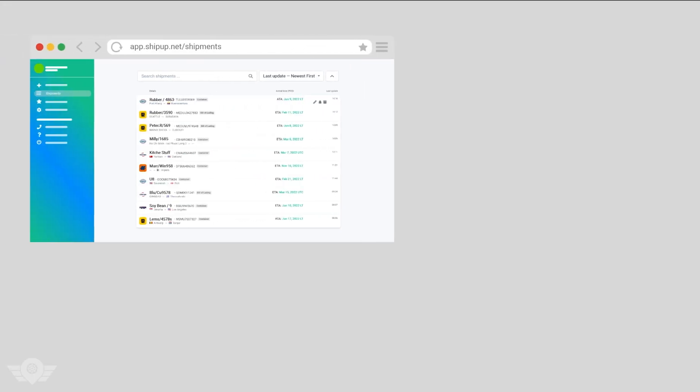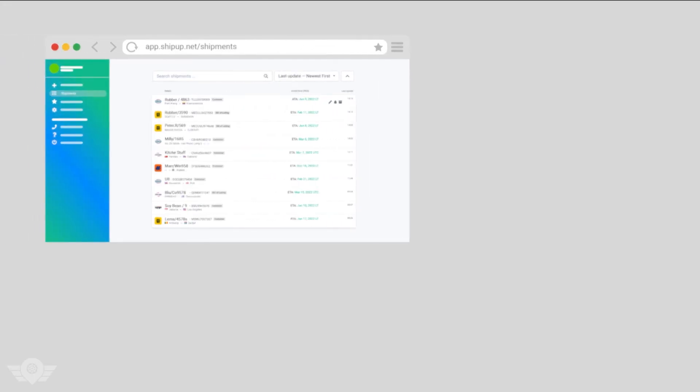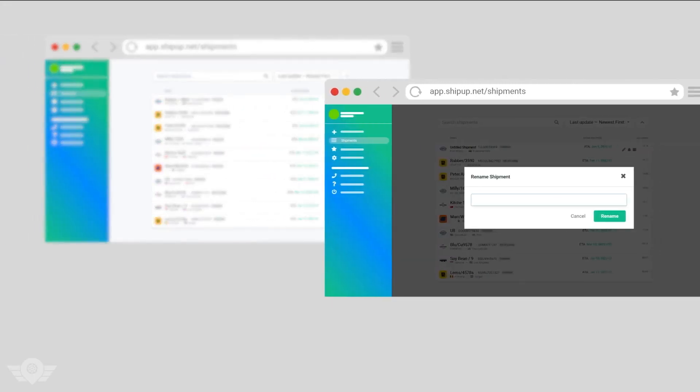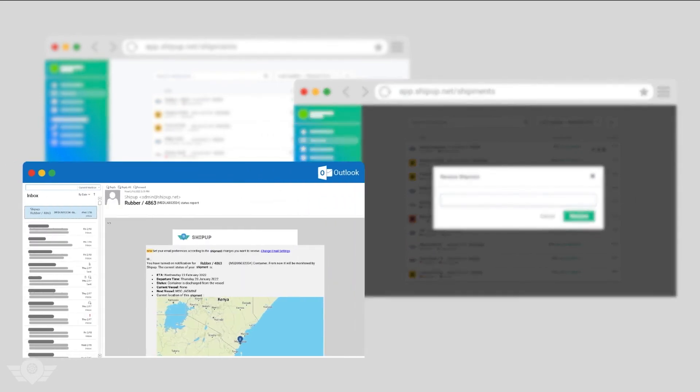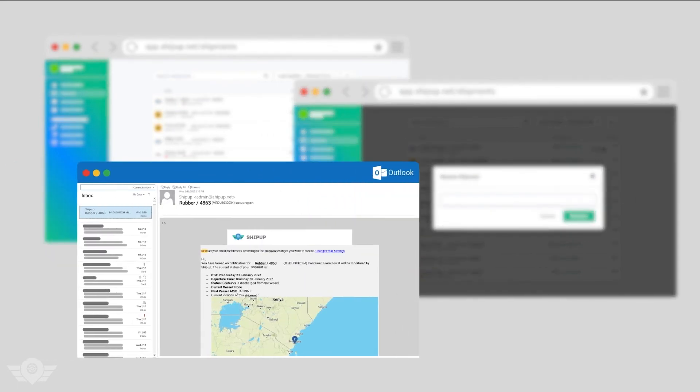An organized shipment list and a clean inbox brings convenience and simplicity to your cargo management experience.